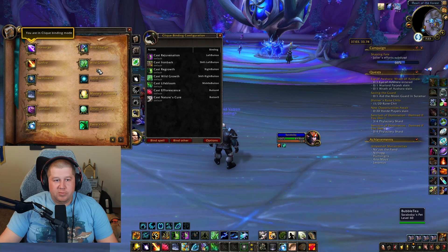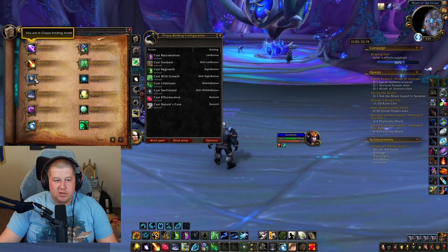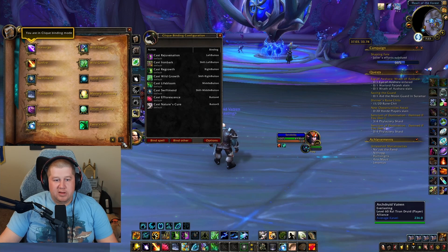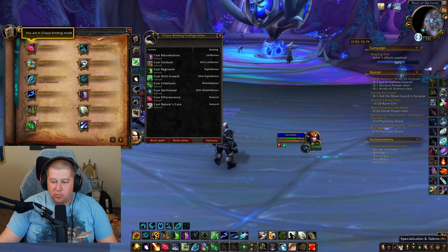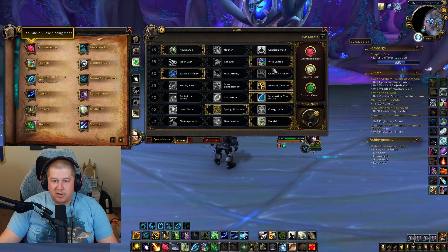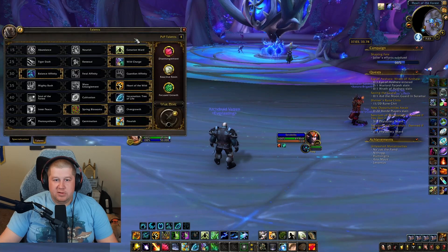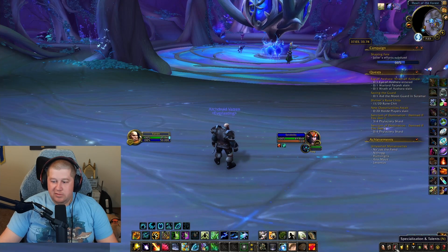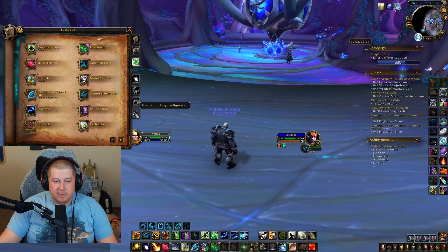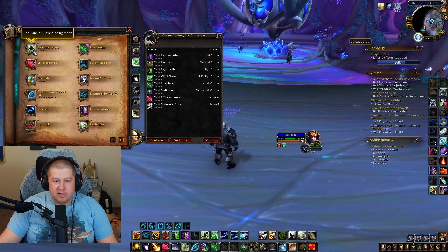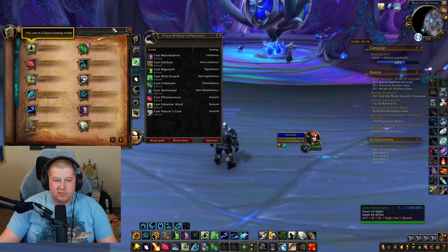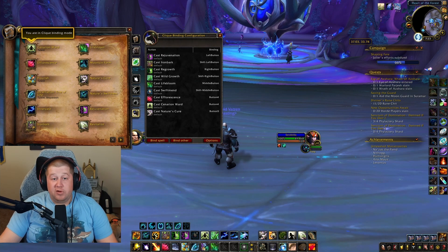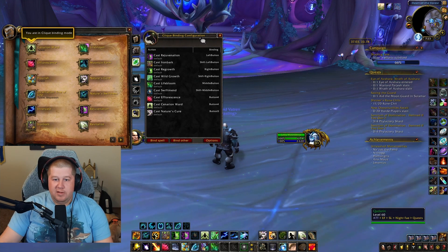We're gonna do wild growth, swift mend — and that is it. There's one more that I have to do, but I have to switch my talent. So let's go back and close that, and add Scenarian Ward in as an extra. Just so when I run dungeons, I have Scenarian Ward.